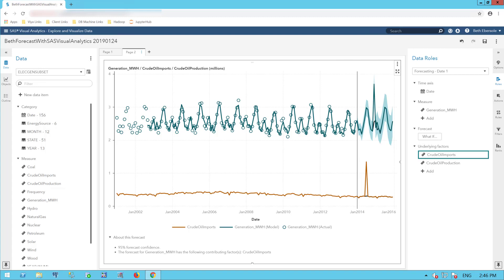So you see how easy it was with SAS Visual Analytics to not only get a forecast, but to do a scenario analysis where we manipulated the underlying factor, in this case crude oil imports, to see how that would affect electricity generation. And we could do the reverse, manipulate the goal and see how the underlying factor would have to change.